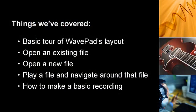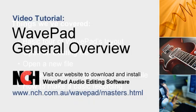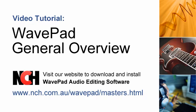You've just been given a basic tour of WavePad's layout, seen how to open an existing file, open a new file, play an audio file and navigate around that file, and how to make a basic recording. For more information on WavePad's editing or effects features, watch our Intro to Editing and Intro to Effects WavePad tutorials.